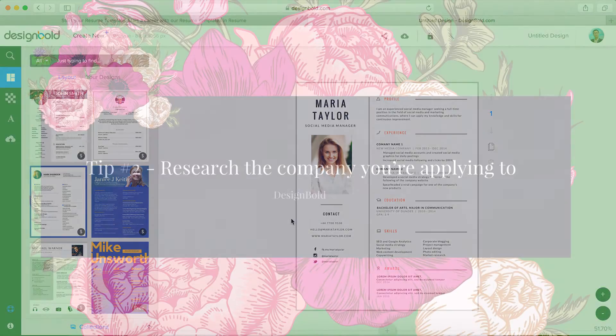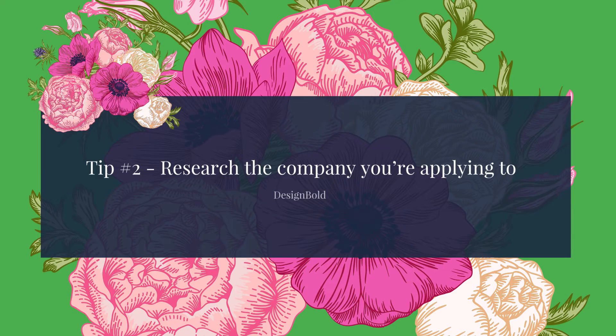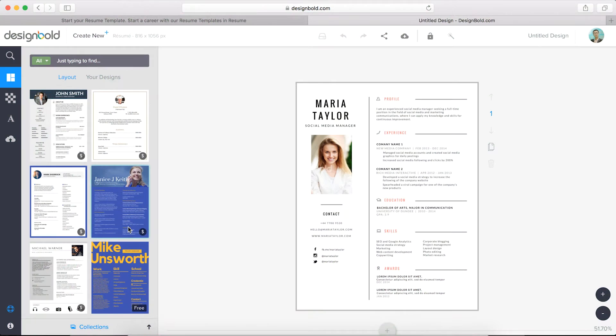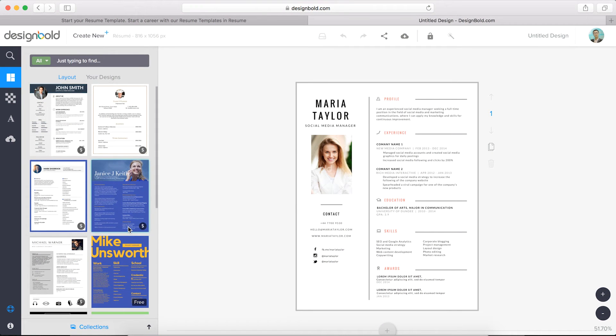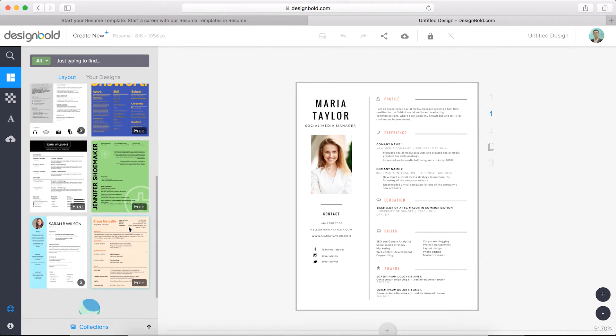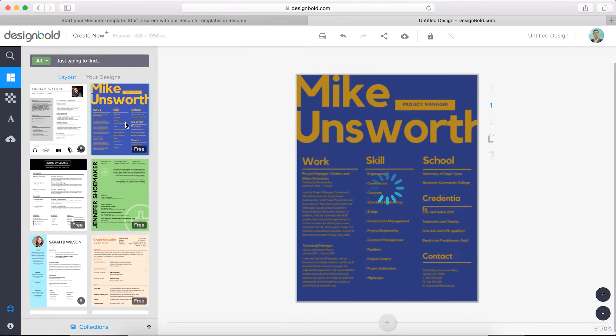A little tip for resume building: you should research the company you're applying to. If the company seems to be more traditional, keep your resume more traditional. If the company seems to be more eccentric and wild, then it's okay for you to choose a louder resume.